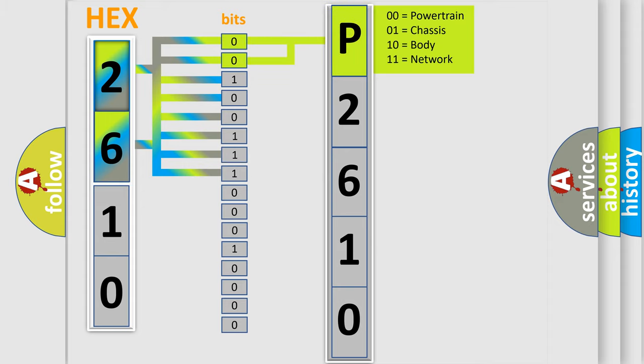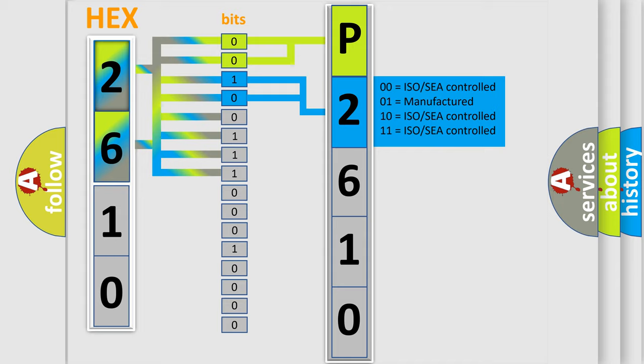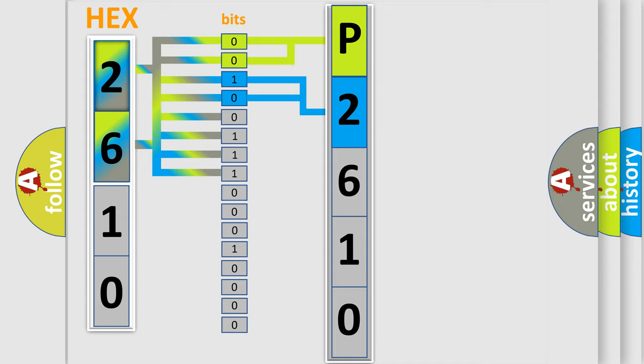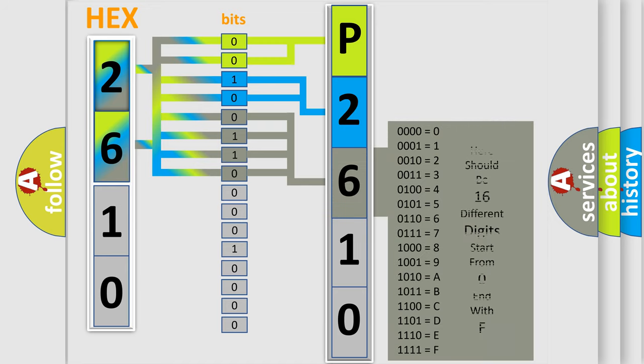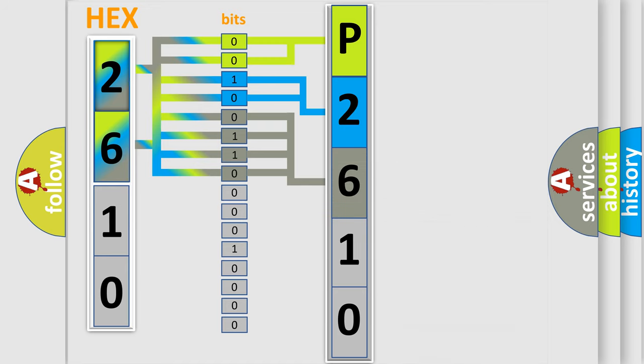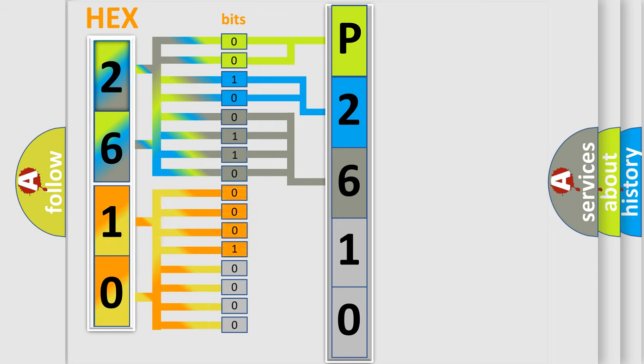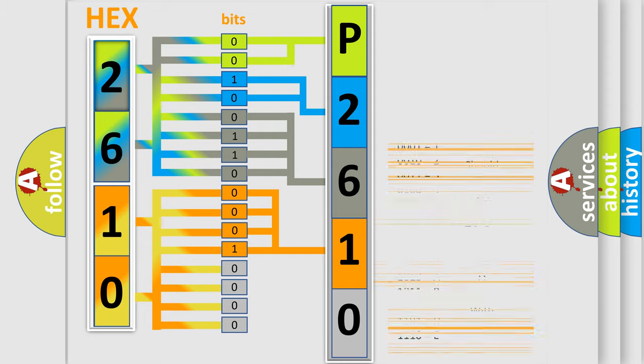By combining the first two bits, the basic character of the error code is expressed. The next two bits determine the second character. The last bit styles of the first byte define the third character of the code. The second byte is composed of a combination of eight bits. The first four bits determine the fourth character, and the combination of the last four bits defines the fifth character.